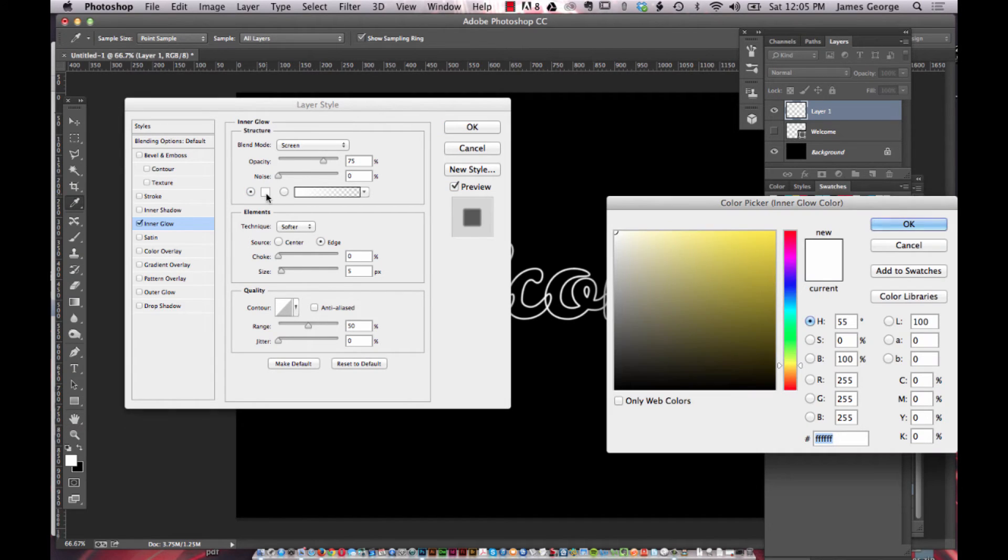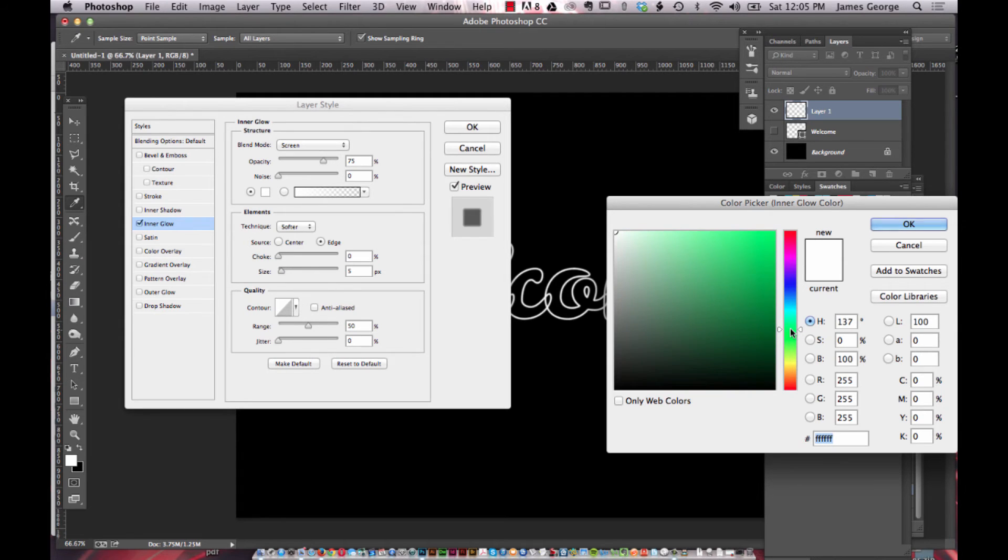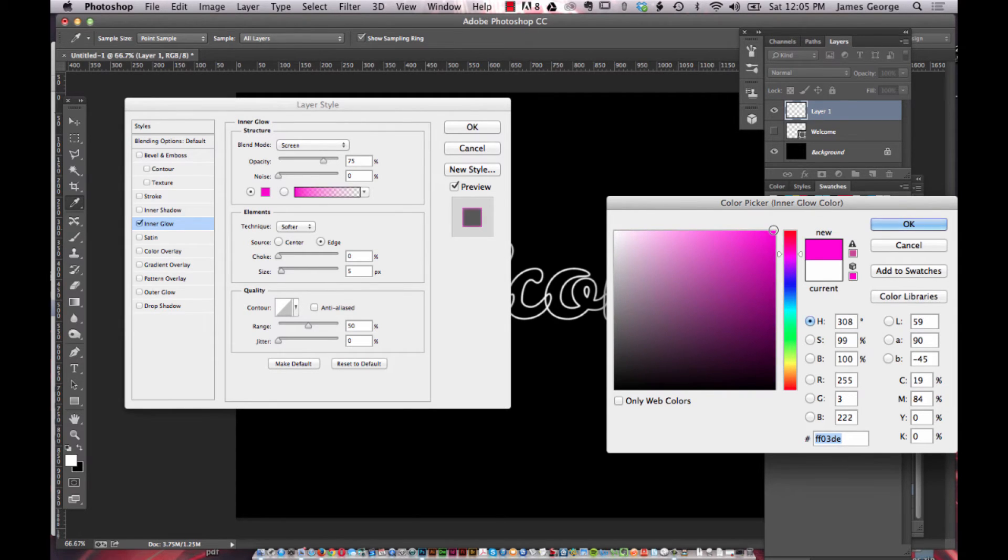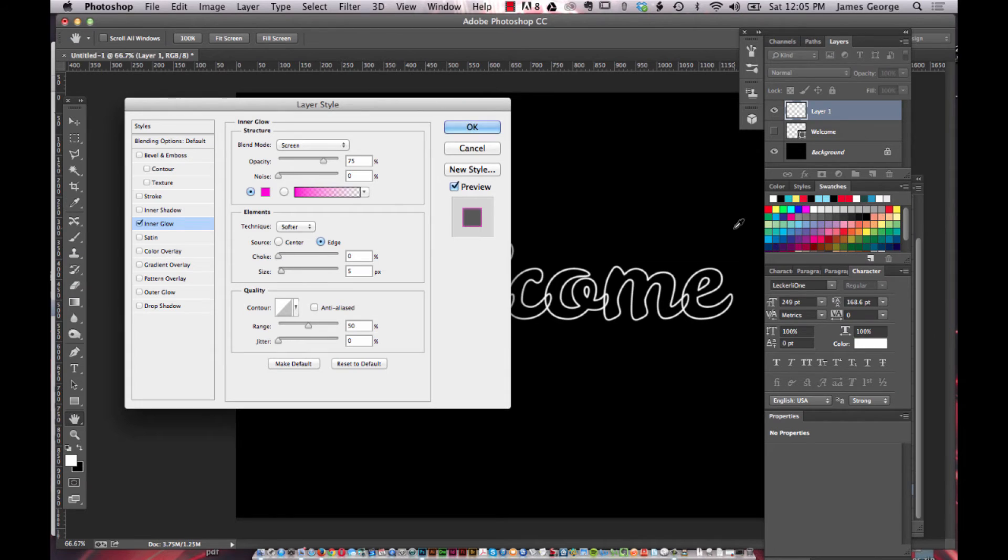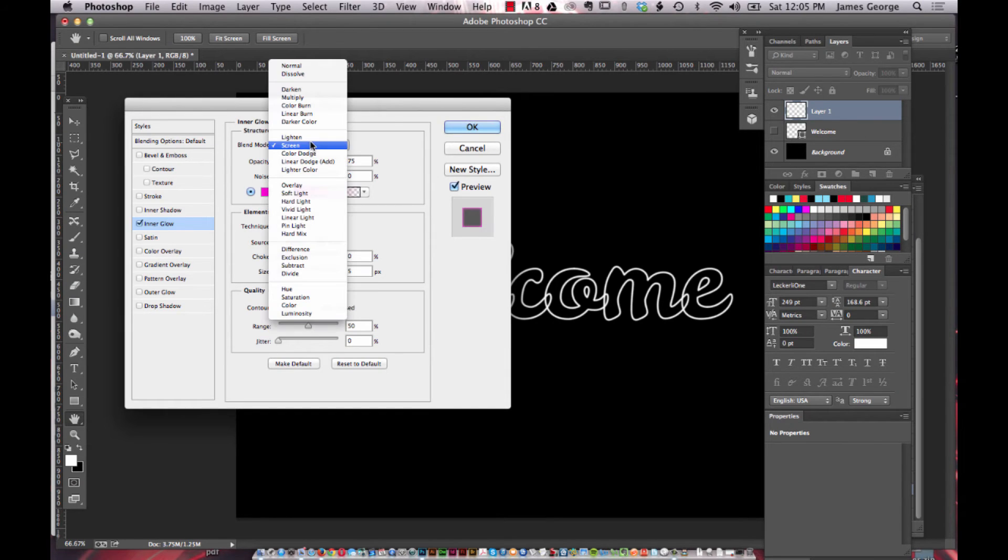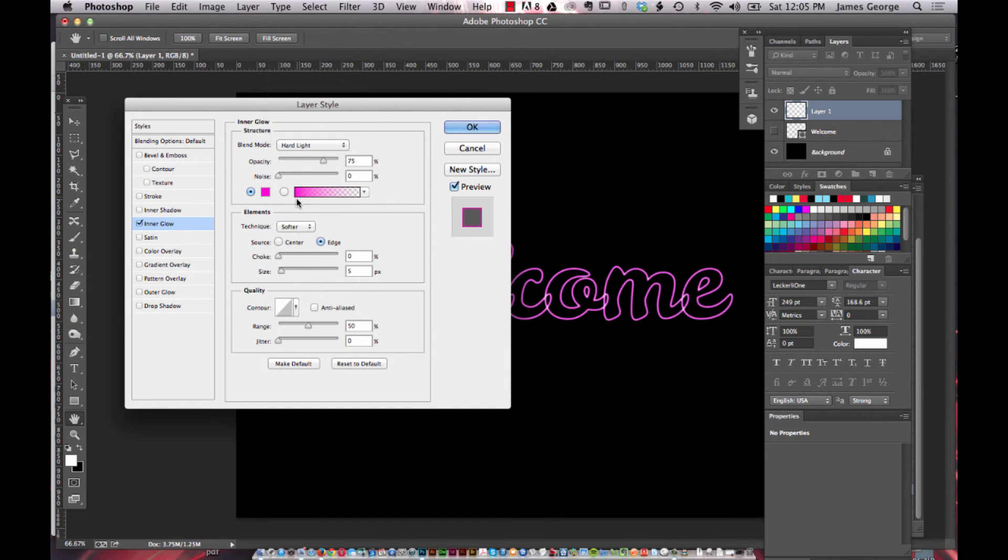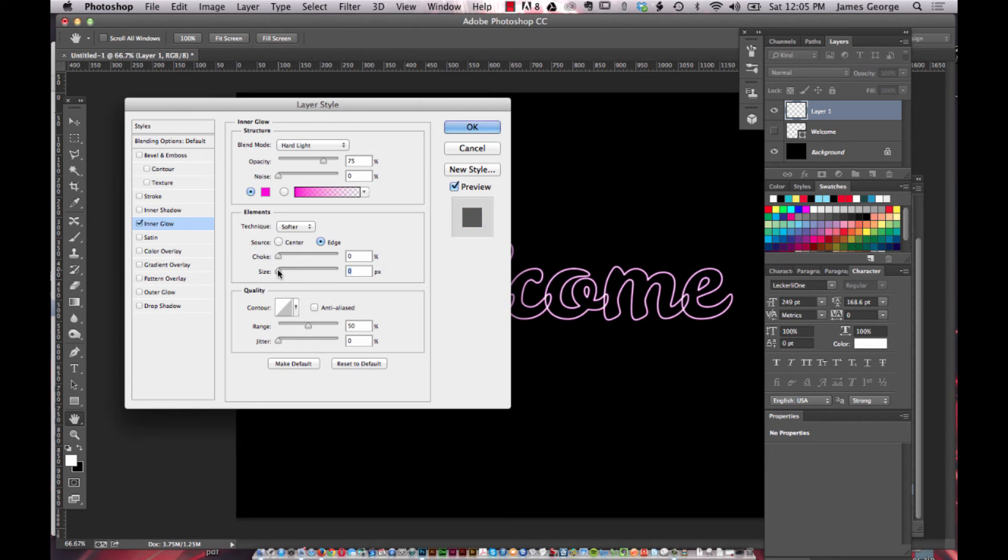We're going to do a solid white. Maybe we'll do a color because it shows up better, it does a nice combination. So let's do maybe a hot pink. You want to change the blend mode to hard light.